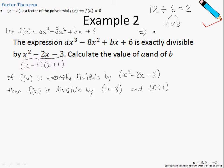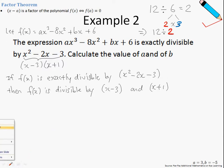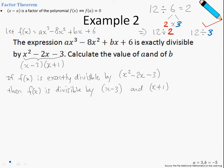So therefore, we can also say that 12 is exactly divisible by 2, and 12 is also exactly divisible by 3. So, using this argument, we can say that if fx is exactly divisible by x squared minus 2x minus 3, then fx is also divisible by the factor x minus 3 as well as x plus 1, because the product of these two factors gives me x squared minus 2x minus 3.